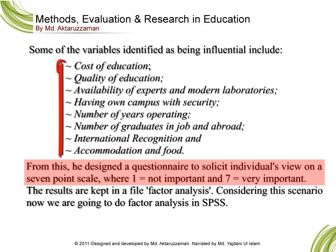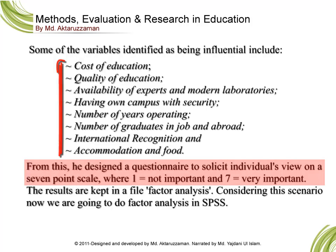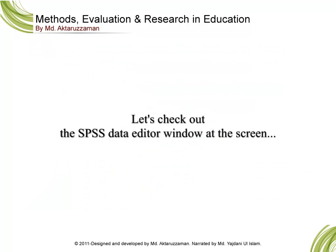From this, he designed a questionnaire to solicit individuals' views on a 7 point scale where 1 equals not important and 7 equals very important. The results are kept in a file called factor analysis. Considering this scenario, now we are going to do the factor analysis in SPSS.